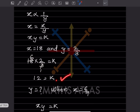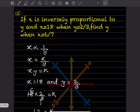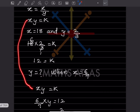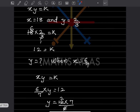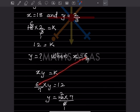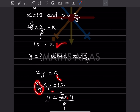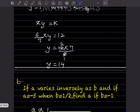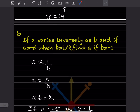Now find y when x = 6/7. Using xy = k: (6/7) × y = 12. So y = 12 × 7/6 = 14. Therefore y = 14.